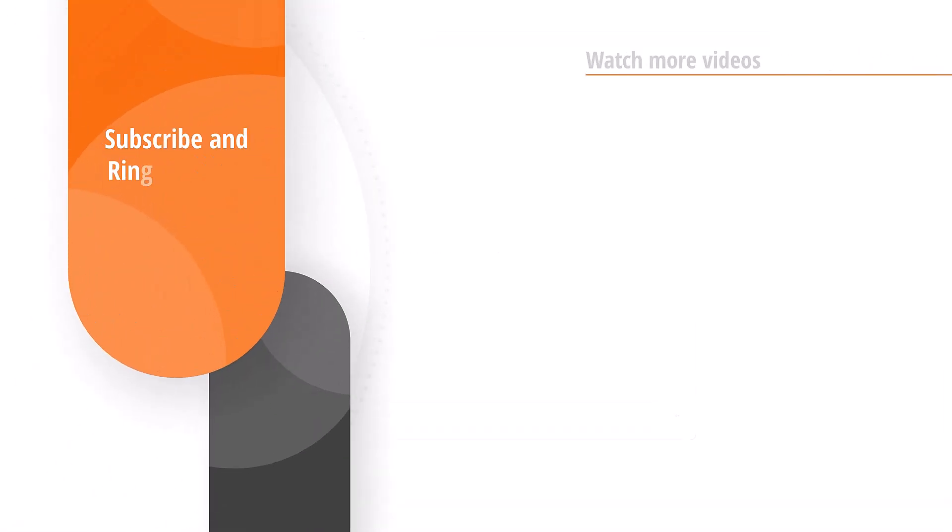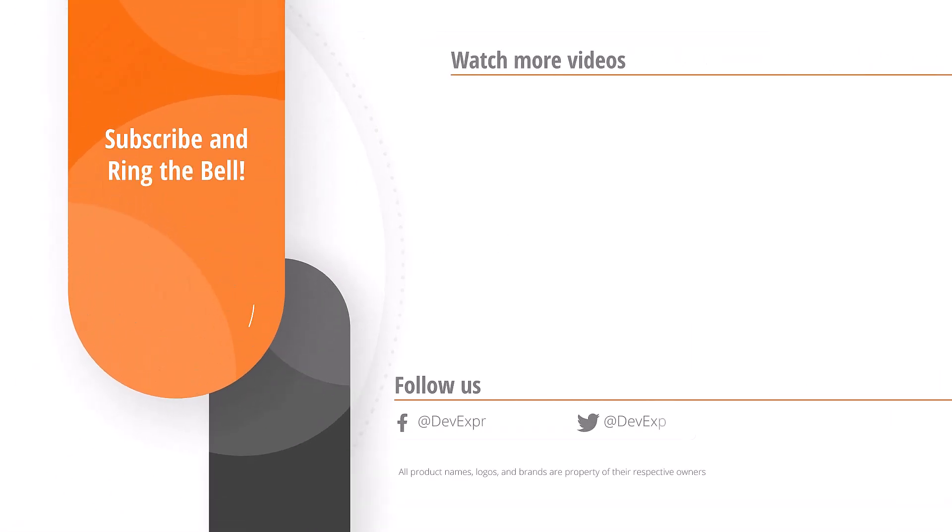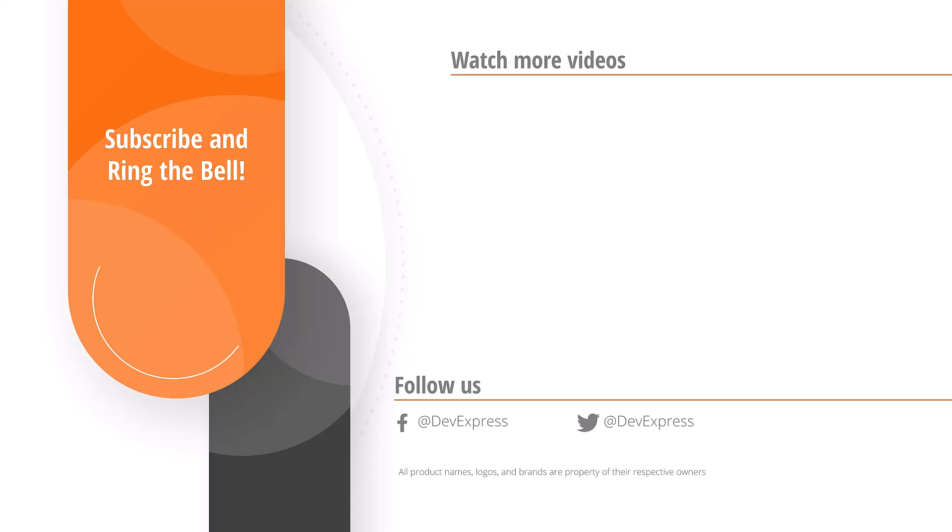If you found this useful, please like the video, subscribe to our channel, and drop any questions in the comments. Thanks for watching, and thank you for choosing DevExpress.